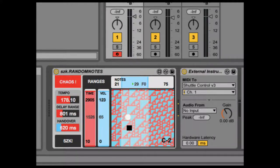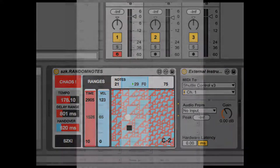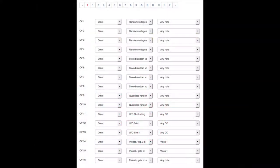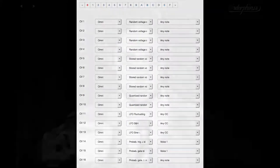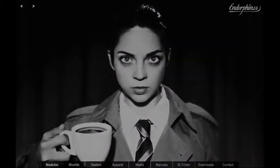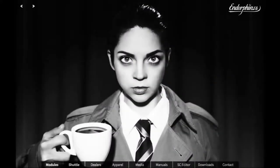I created a Krell template for the Shuttle Control with plenty of different flavors of random CV and triggers. I think it will be available on the Endorphin site soon in the Shuttle Control Editor.